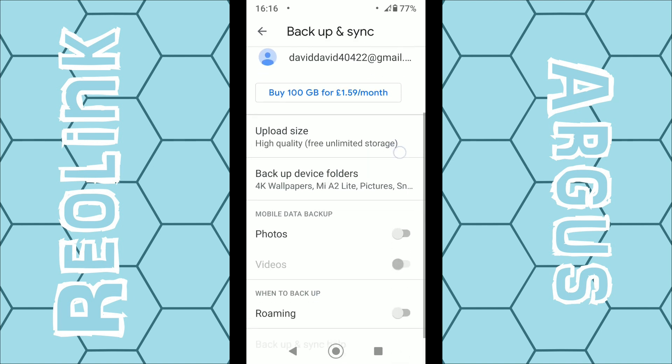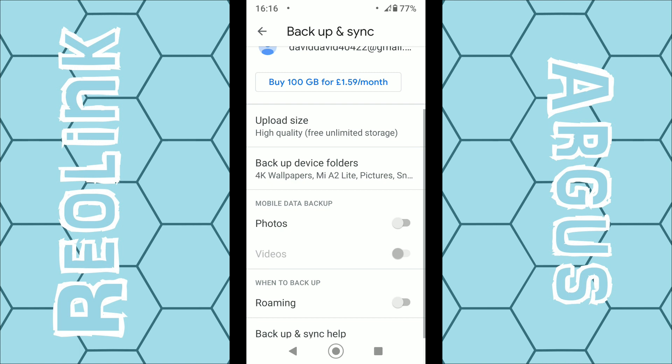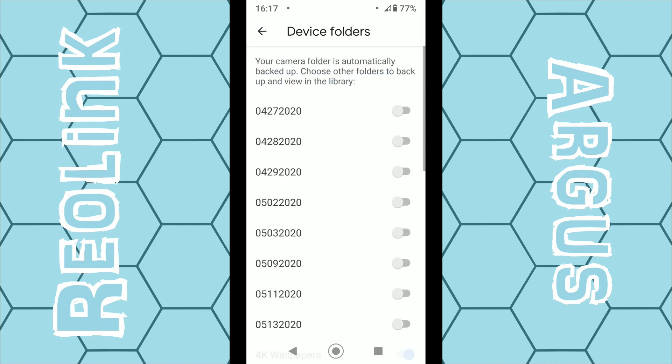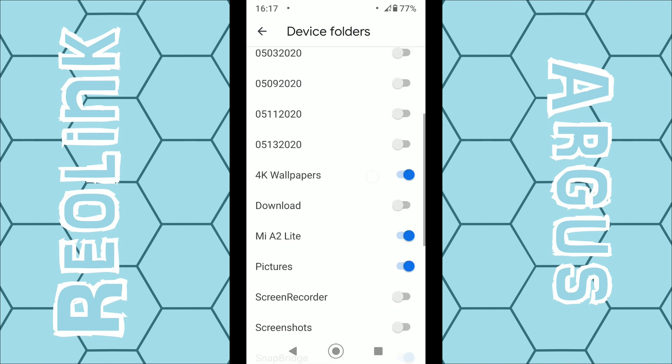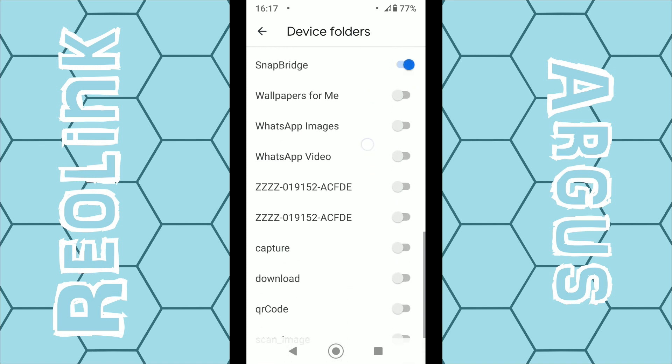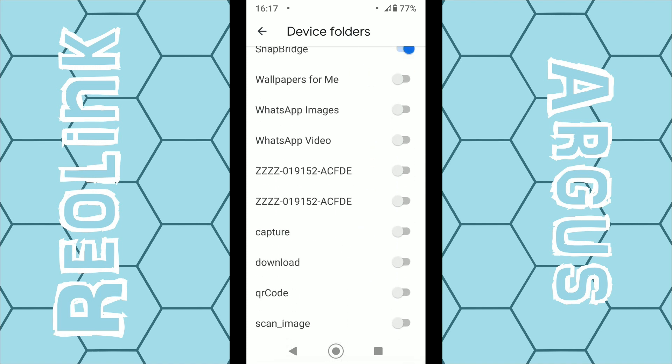Then brain halfway down you can see here Backup Device Folders. So click on that and then you need to give it permission. So in my case I'm looking for capture and download. So enable those two. Like I said before, this may be the default folder for every single Reolink camera, I don't know, so just double check.